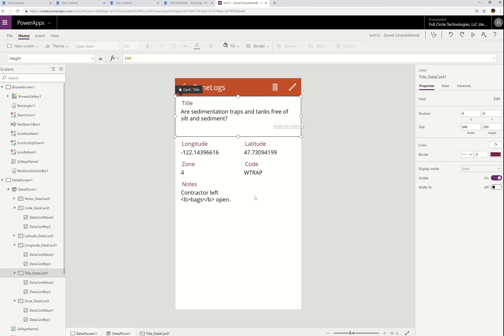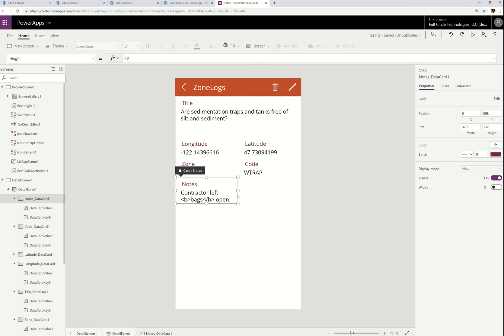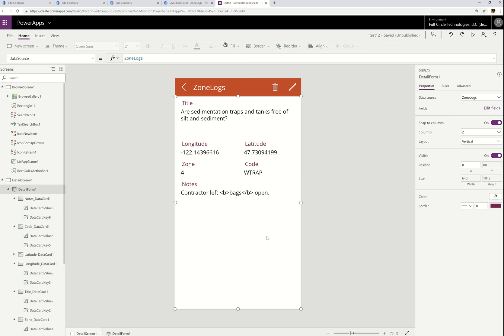The other thing I want to point out is in this Notes area right here, we see rich text tags — and that's because on SharePoint, that column happens to be a rich text field. Now we're actually addressing that.